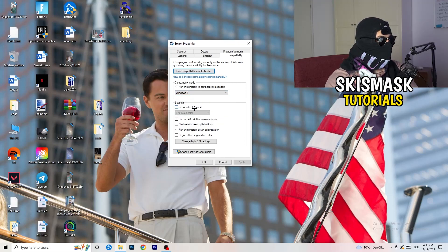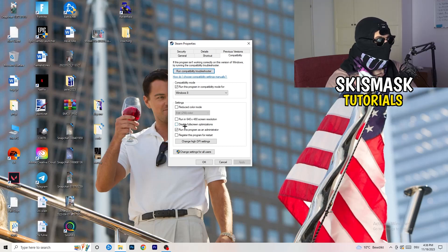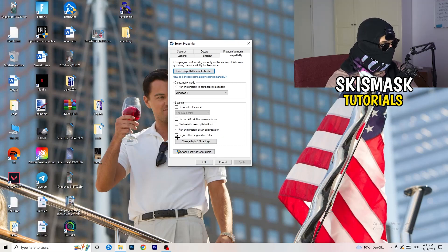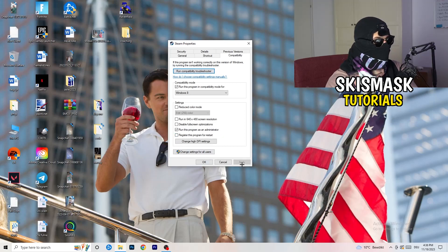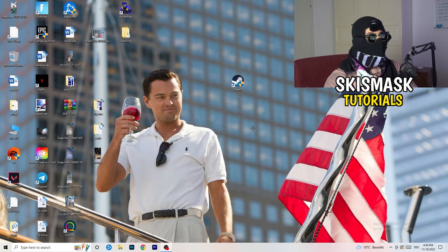Disable reduce color mode, disable run in 640 by 480 screen resolution, disable fullscreen optimizations, enable run this program as an administrator, disable register this program for restart. Click on apply and okay. I already did that so I can't click on apply.